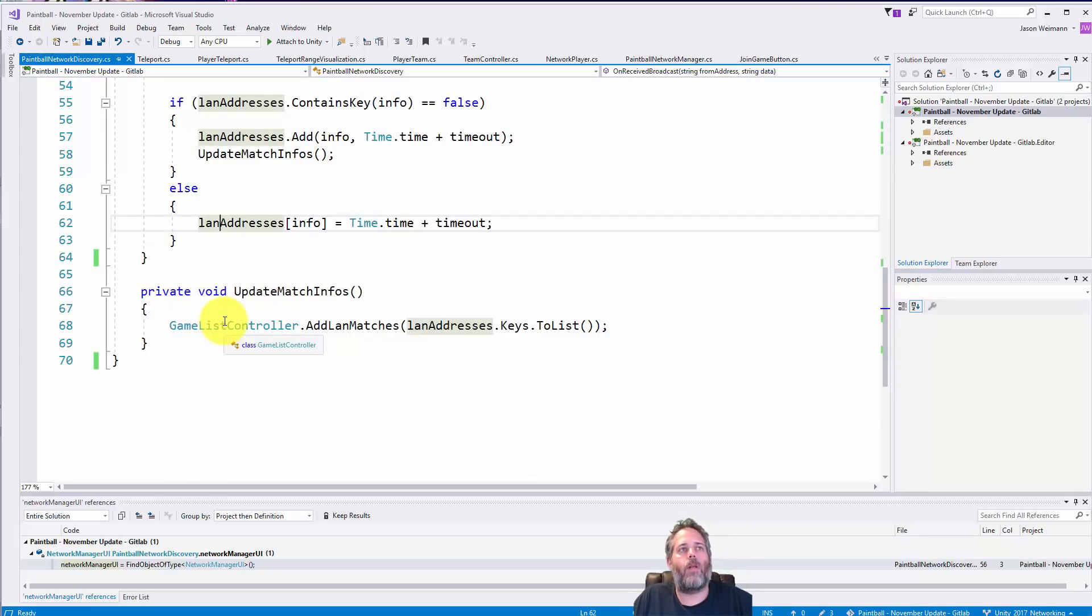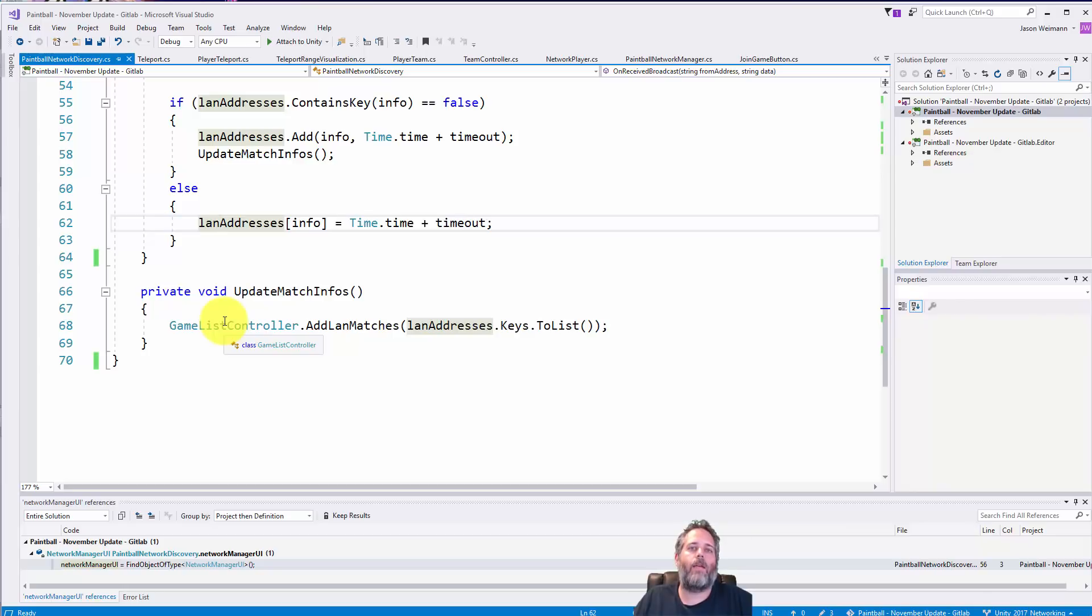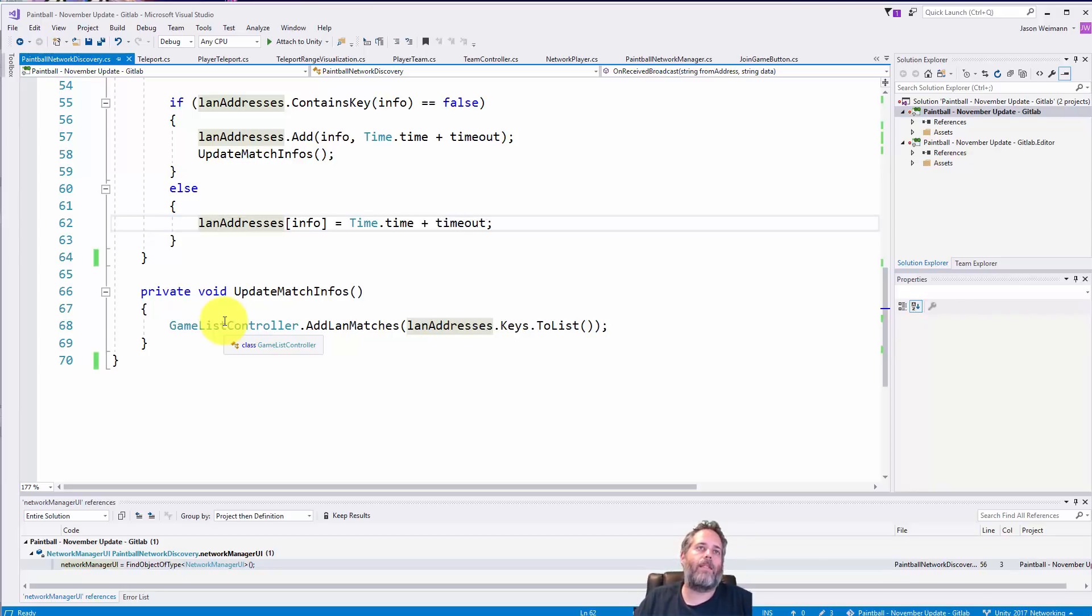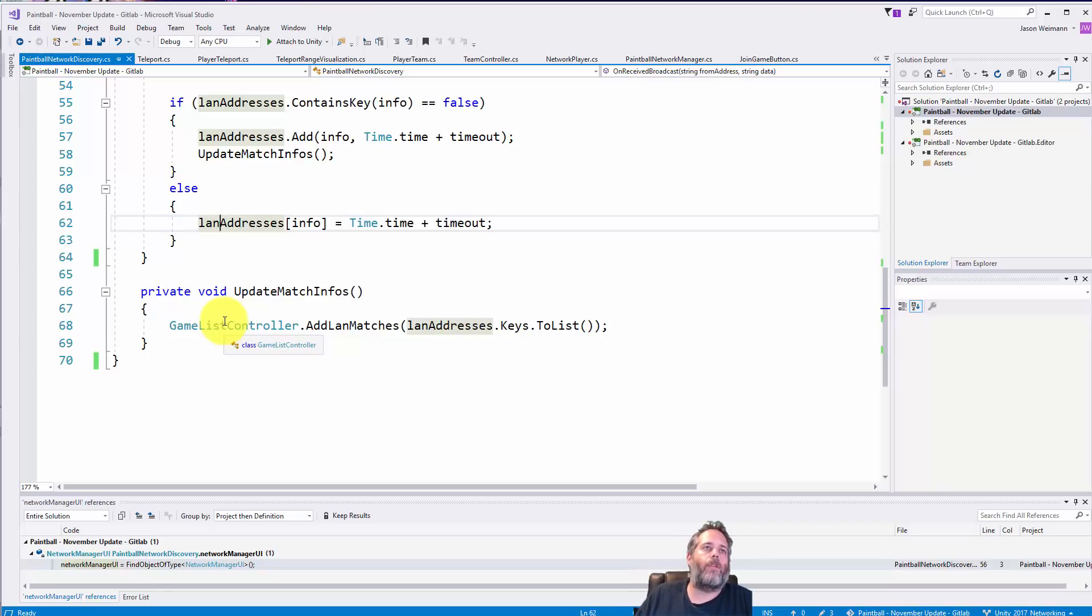And again this update match infos actually just calls into another class where I combine the online matchmaking data and the LAN matchmaking data so they can both show up in that same nice one list and we don't have to have two separate lists for these things.